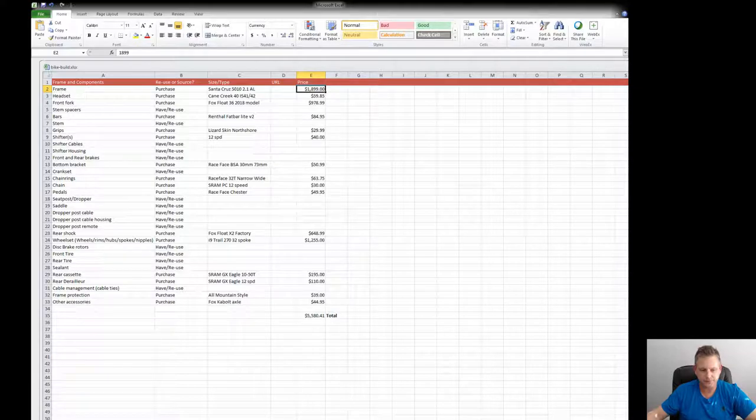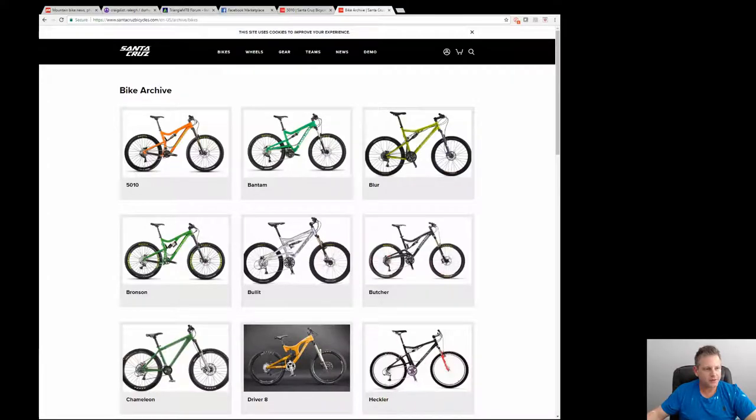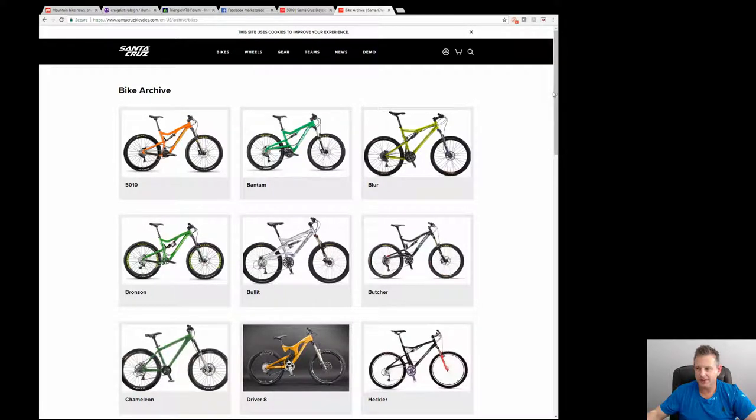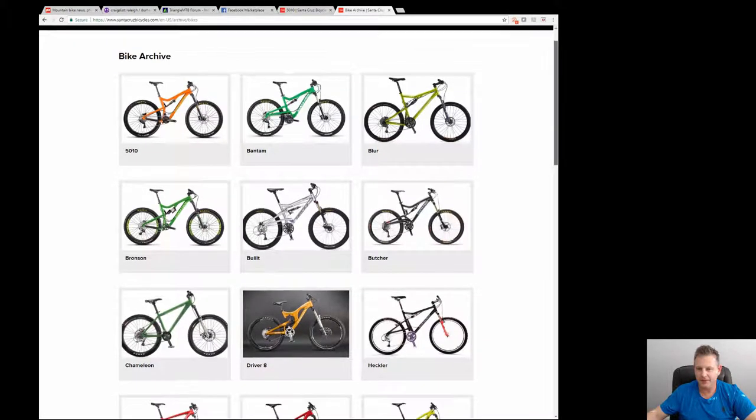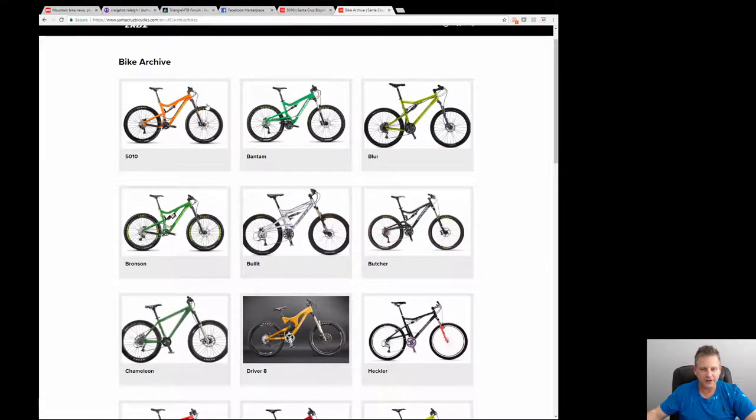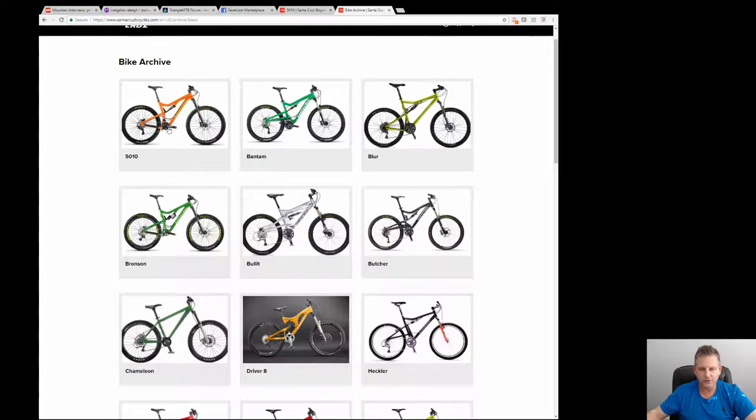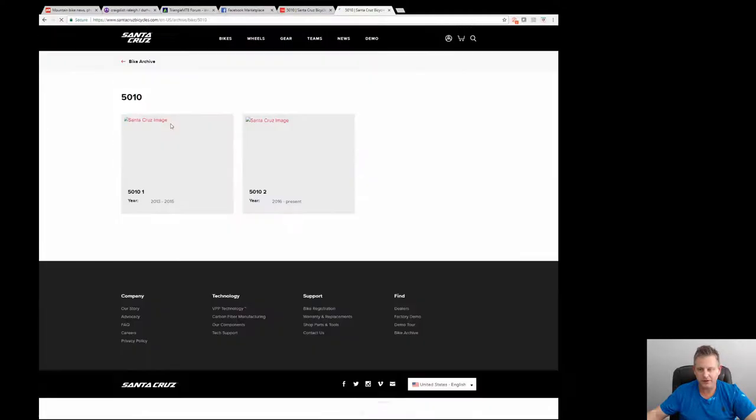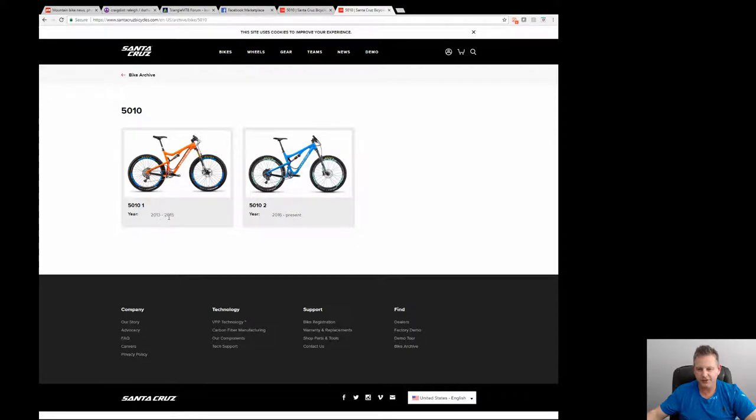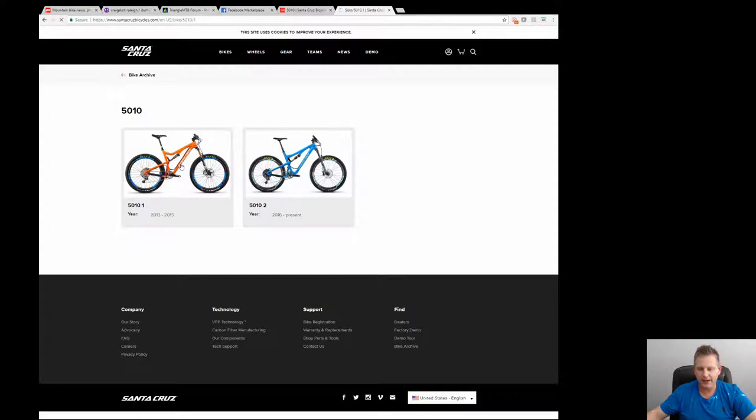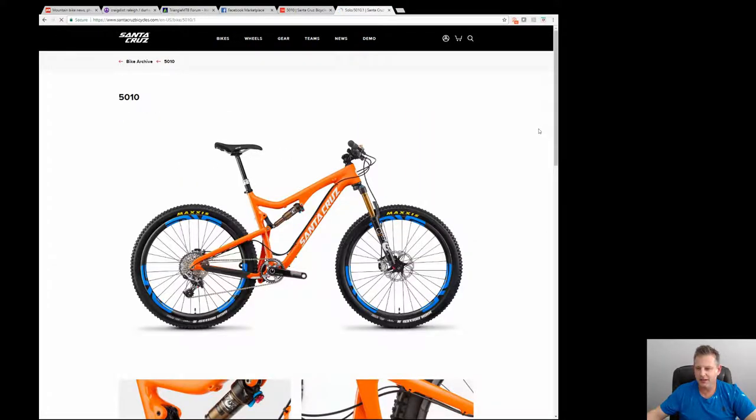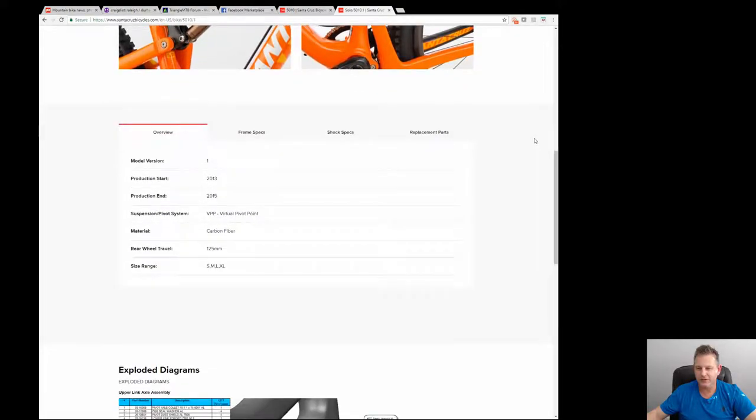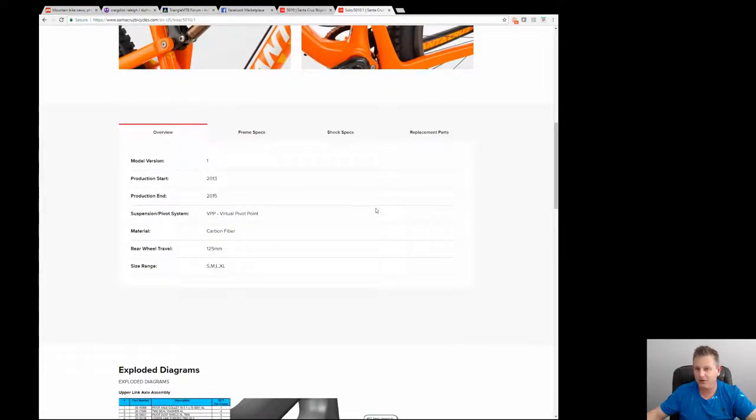That starts with scrubbing the manufacturer's website. You can get a lot of information from that website that can help you determine what size and type of component you need to purchase. Most manufacturers have a bike archive and you can go back in time and look at specific bikes that have been manufactured throughout the years. My bike is a 2015 5010, one of the version one models, so I'm going to click on this bike archive and you can see here from 2013 to 2015 it's a version one.